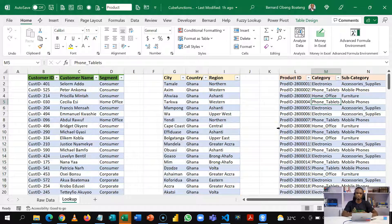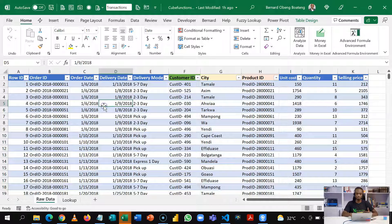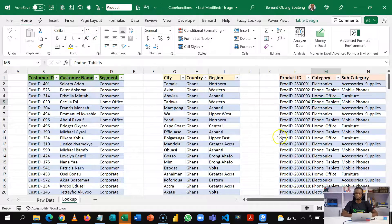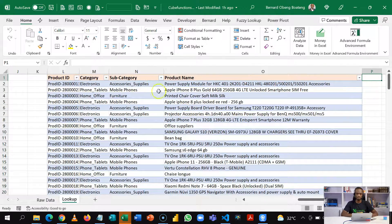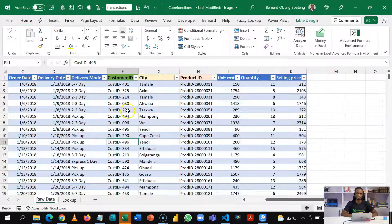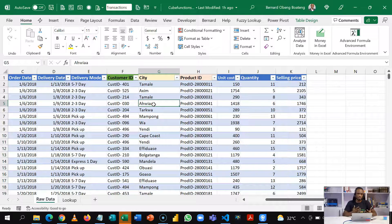We have a series of dimension tables and fact tables, which records the transactions. For example, if you want to find the total profit made on a particular product — say, the total profit of mobile phones — the challenge is that mobile phones are listed in another table as a subcategory, making it difficult to calculate that answer from a single table. So we need to create what we call a data model to bring all the tables together and connect them through relationships.